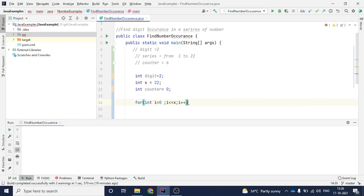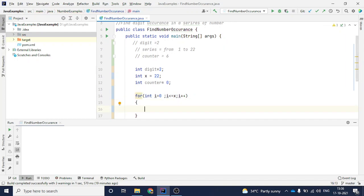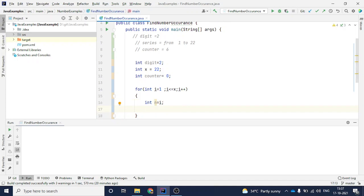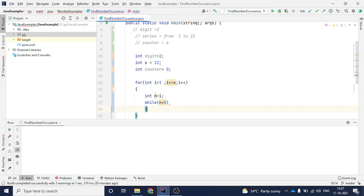This for loop will iterate all numbers in the series from 0 to 22. Inside the loop, I'll create a temporary variable: int n equal to i. You can start from 0 or 1 depending on whether the digit can be 0. Now the main logic starts — I'll put a while loop that runs till this temporary variable n is greater than 0.